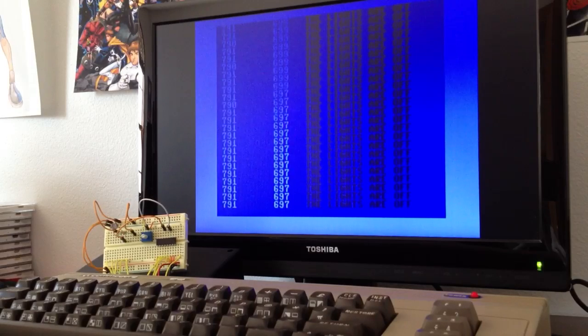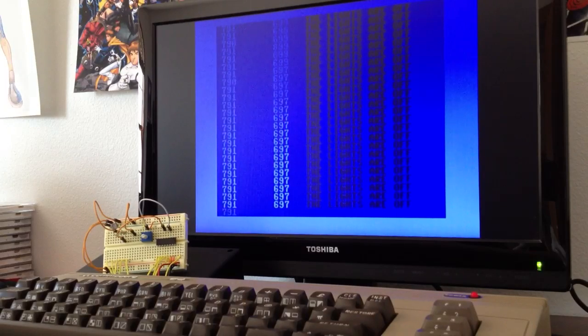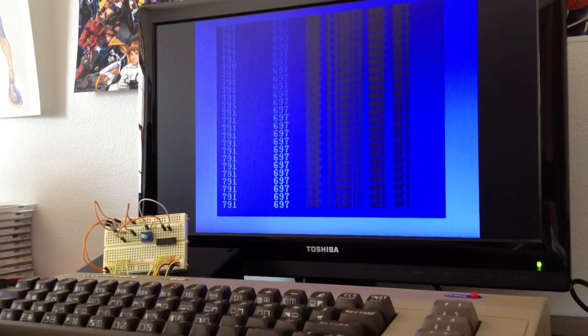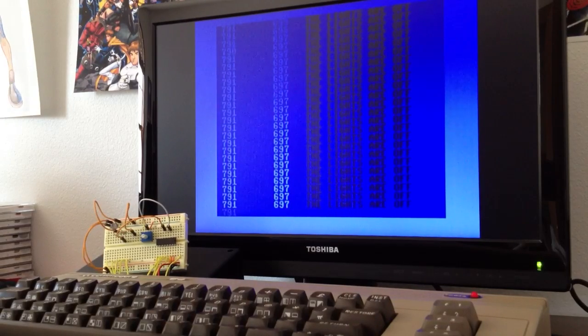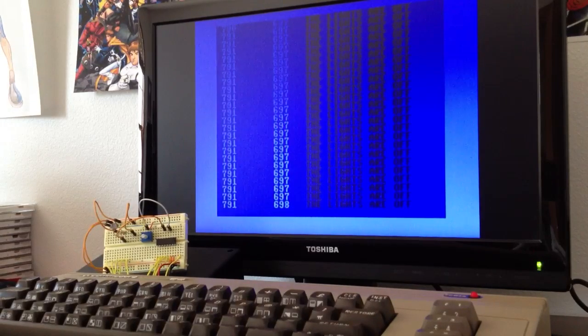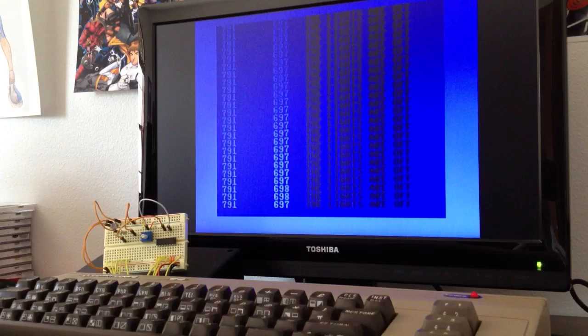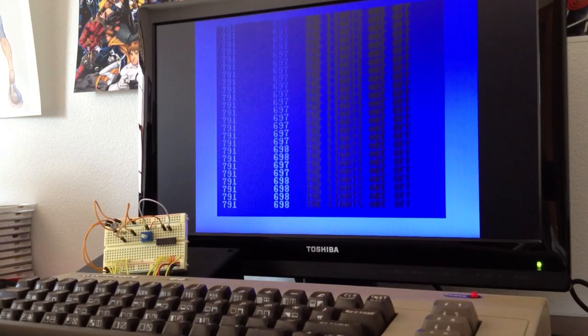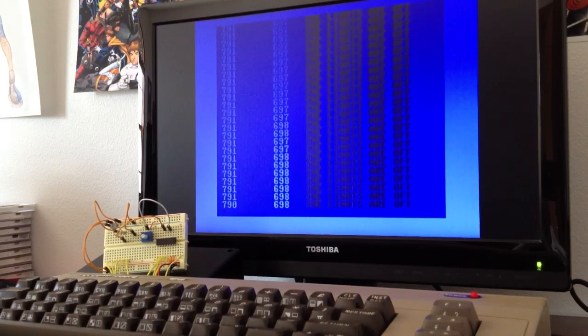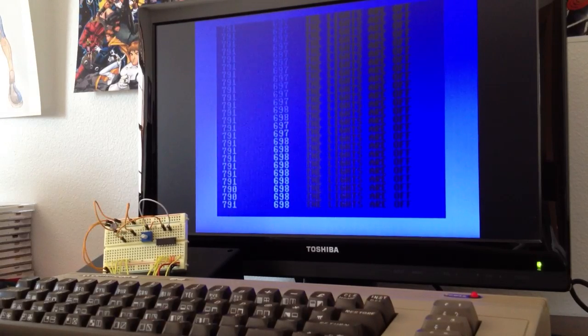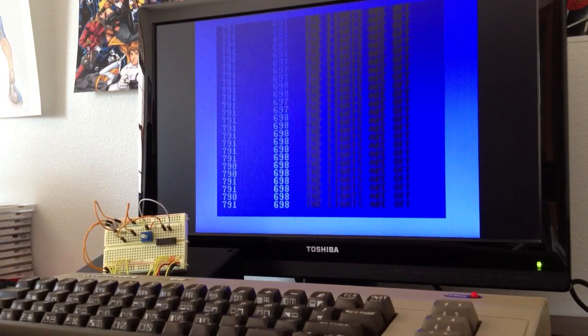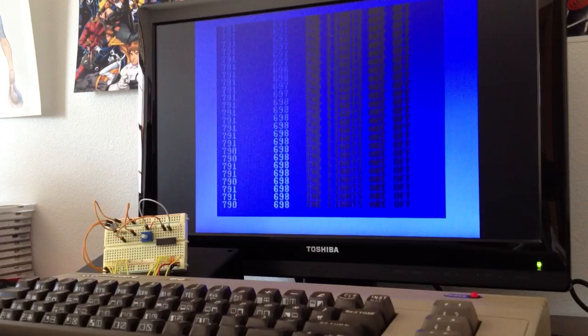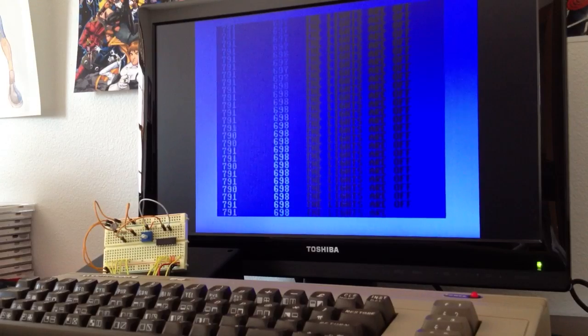On the screen, the left-hand column of numbers is my threshold value, and the right-hand column is the light level. Since the light level is below the threshold, the C64 is telling me that the lights are off.